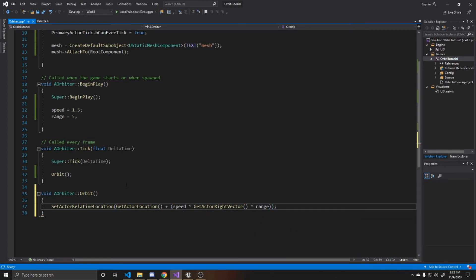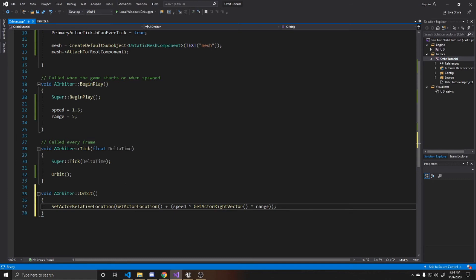And the reason we're getting the actor's right vector is so that way we can continuously move it in the right direction by its speed and its range. We need to get the actor's right vector and not just the x direction. Because as the player rotates, the actor's x-axis in relation to the world is going to change. And so that's why we need to get the right vector. So that way our character is constantly going to its right instead of the world's right.